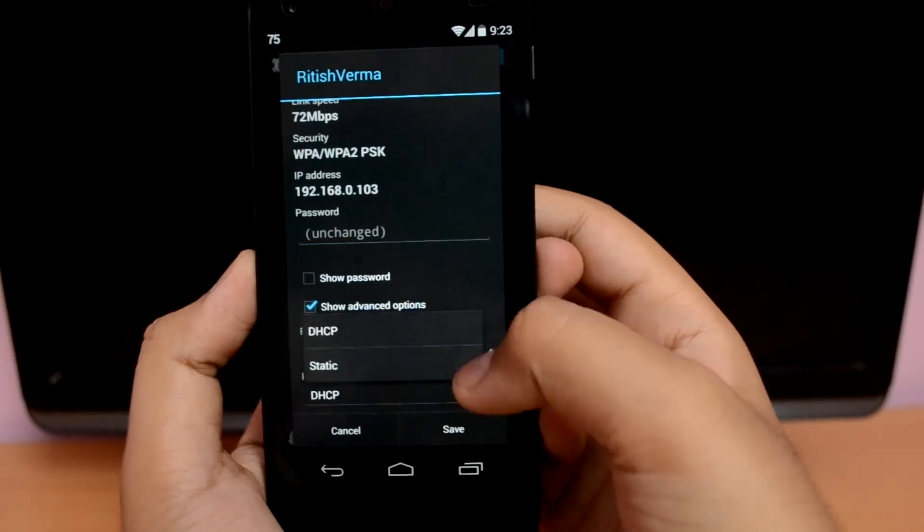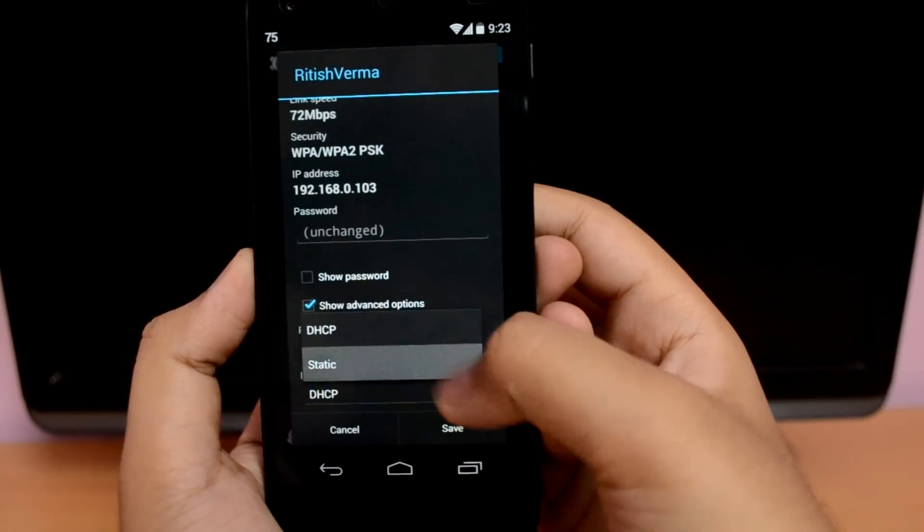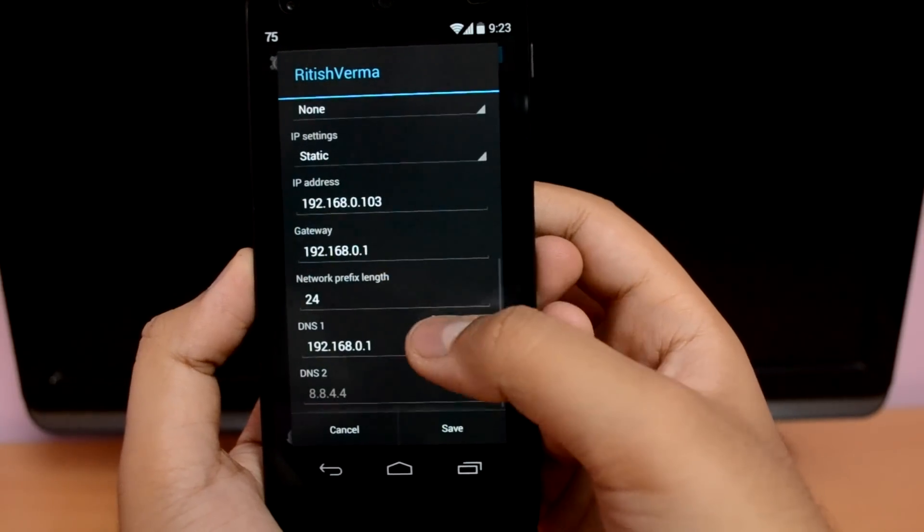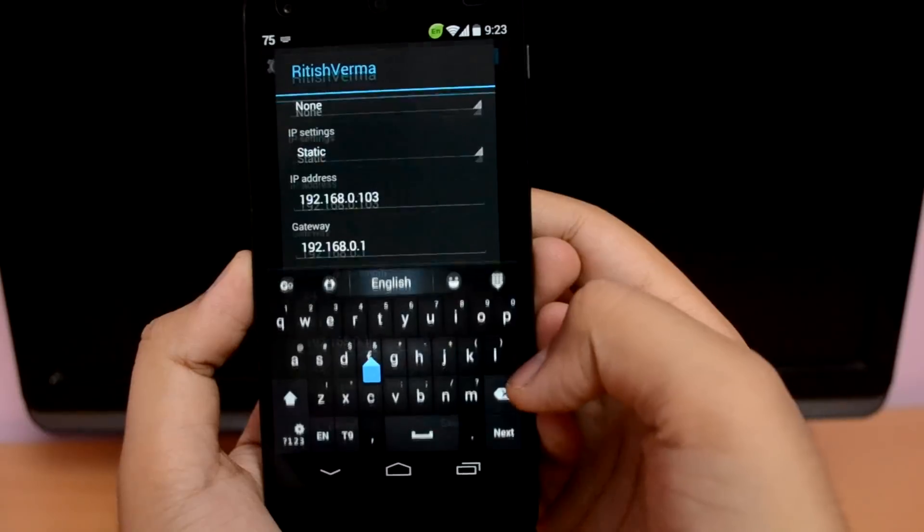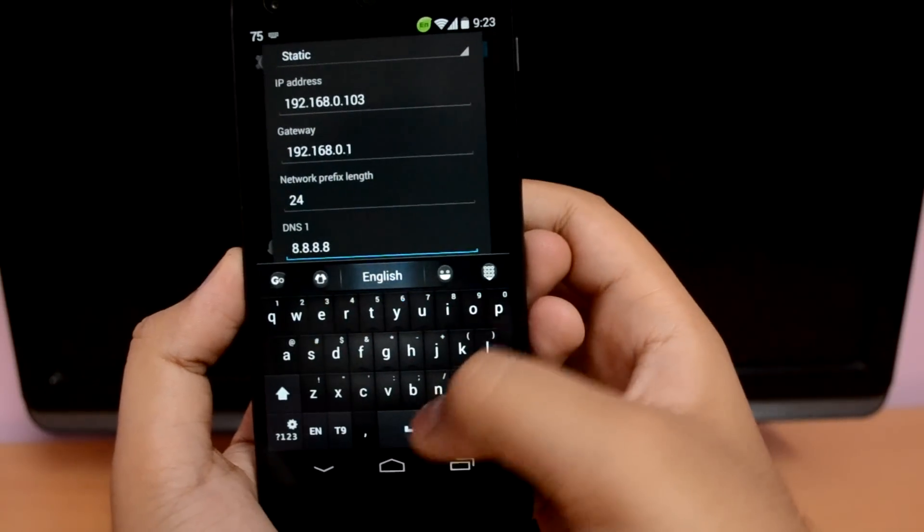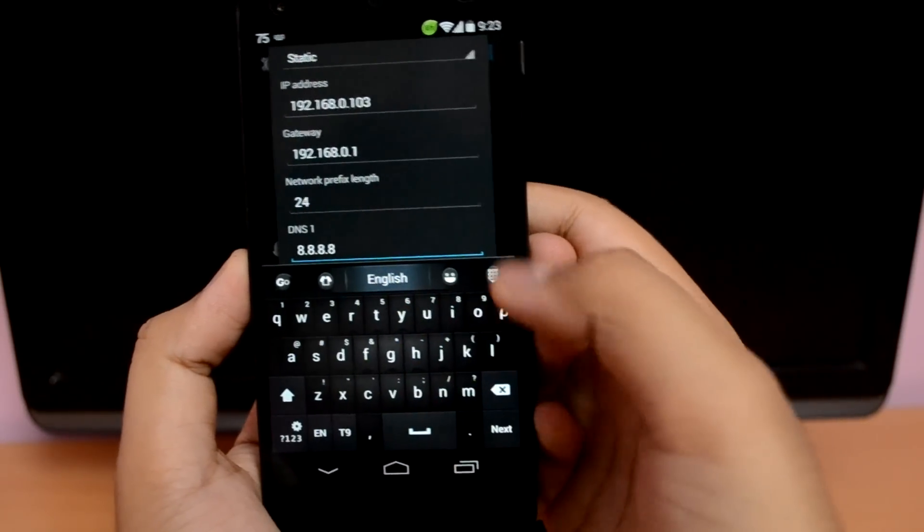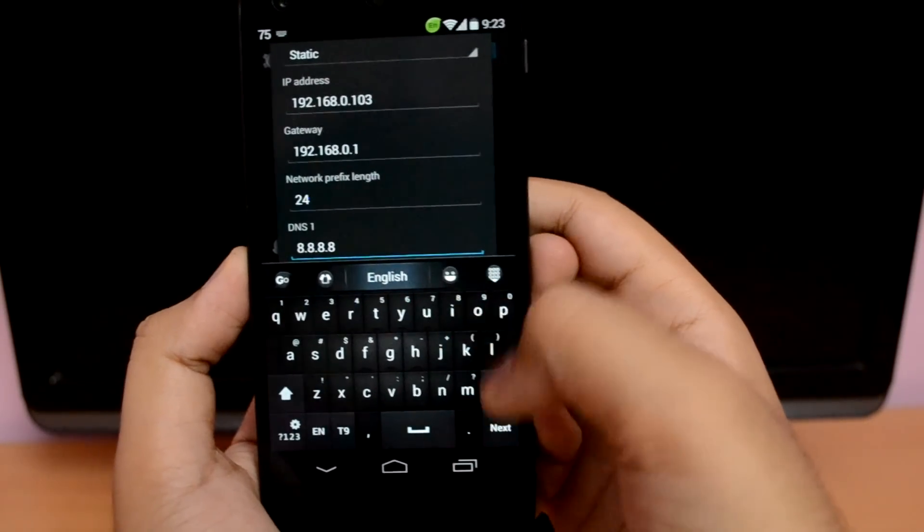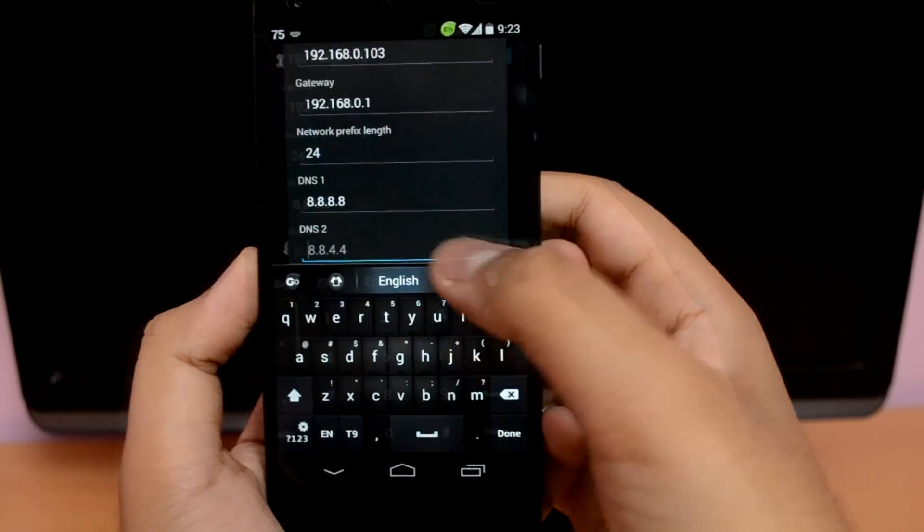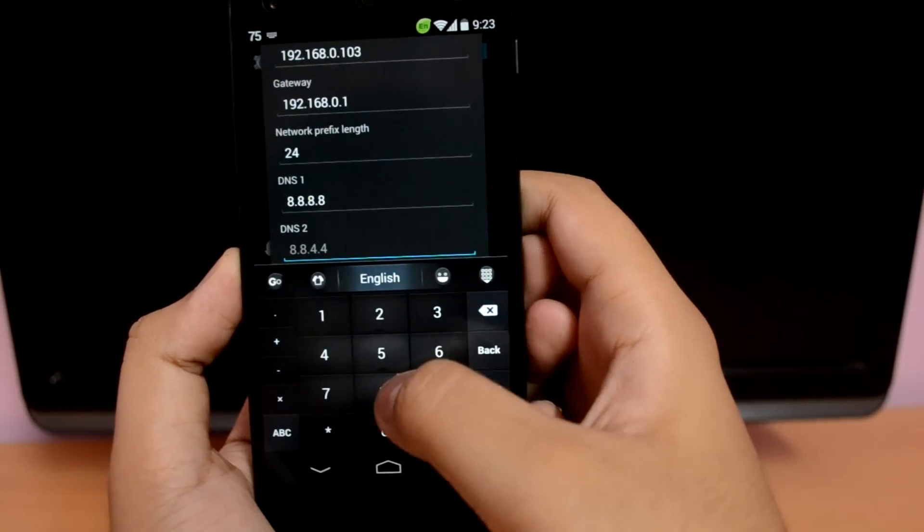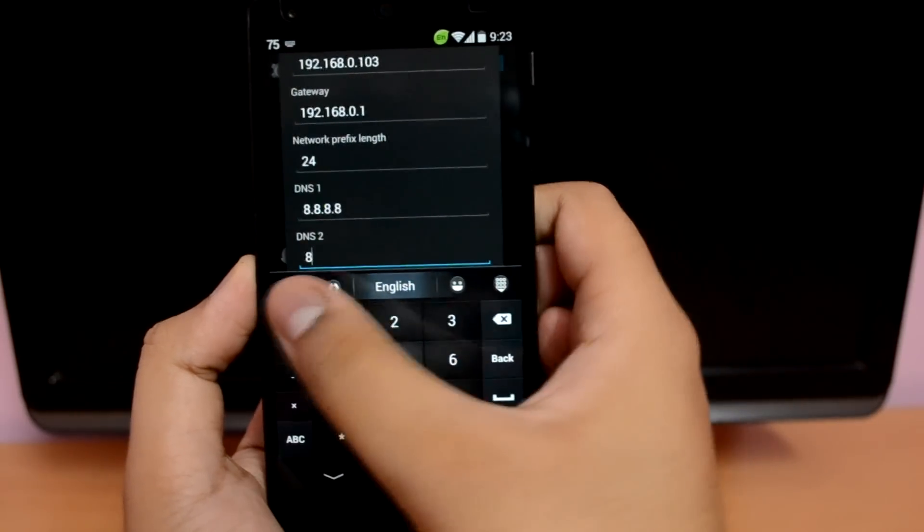Now scroll down and in the DNS 1 tab enter 8.8.8.8. And in the successive next tab enter 8.8.4.4.